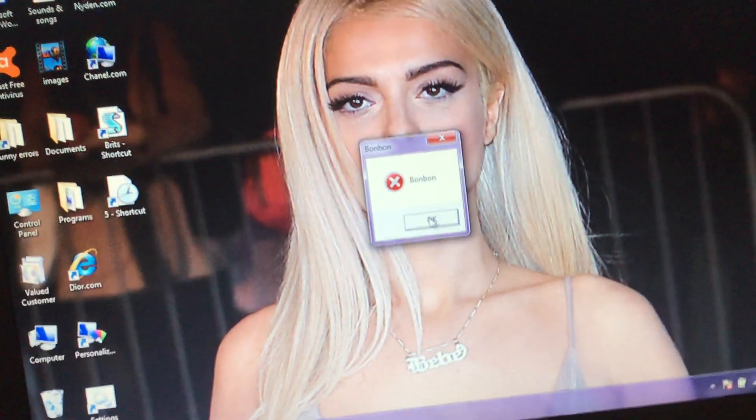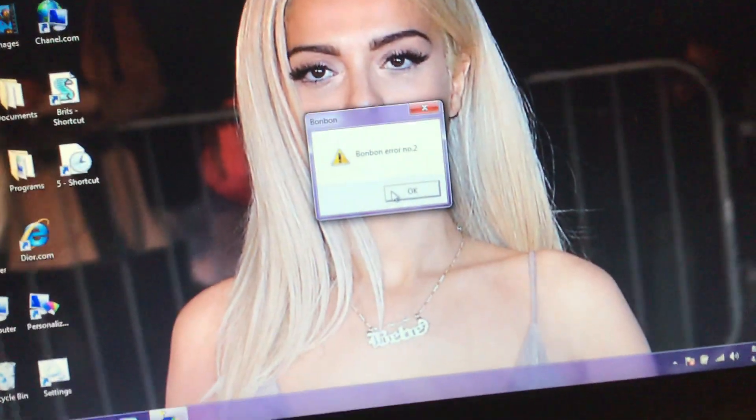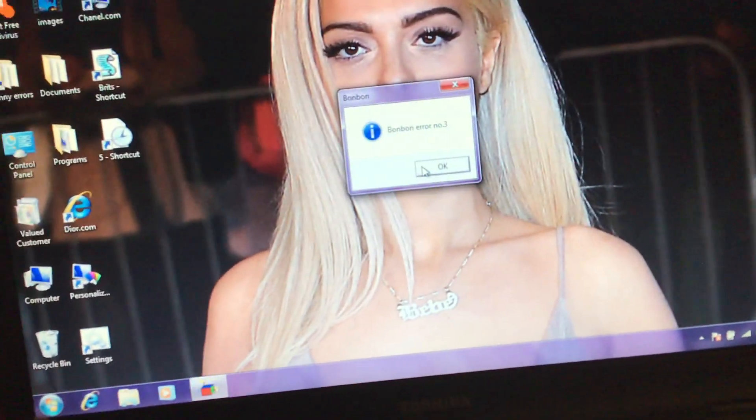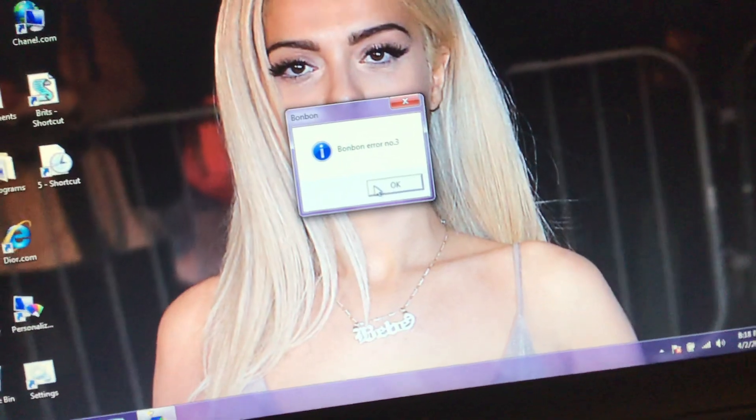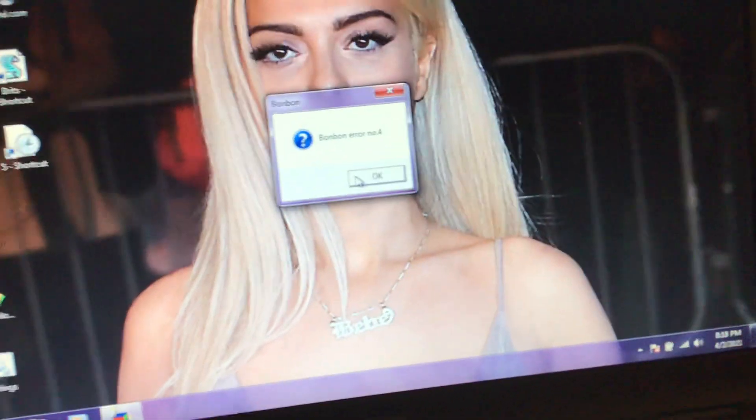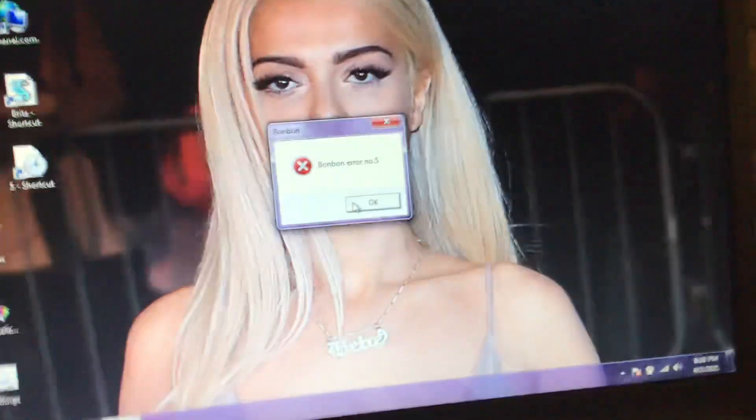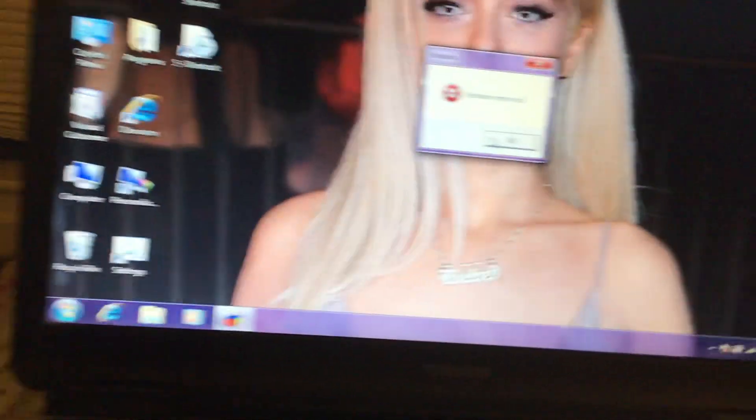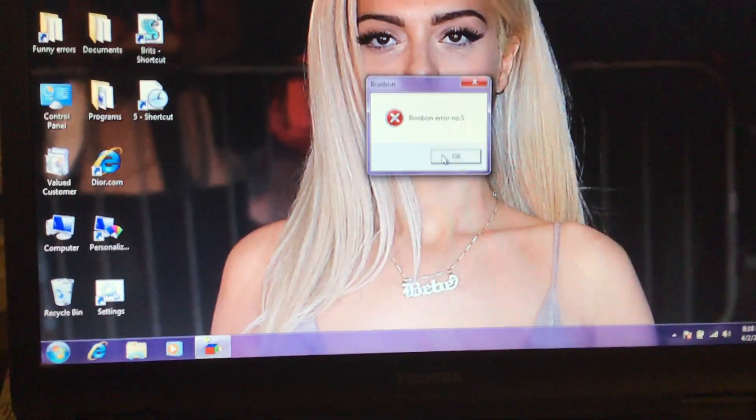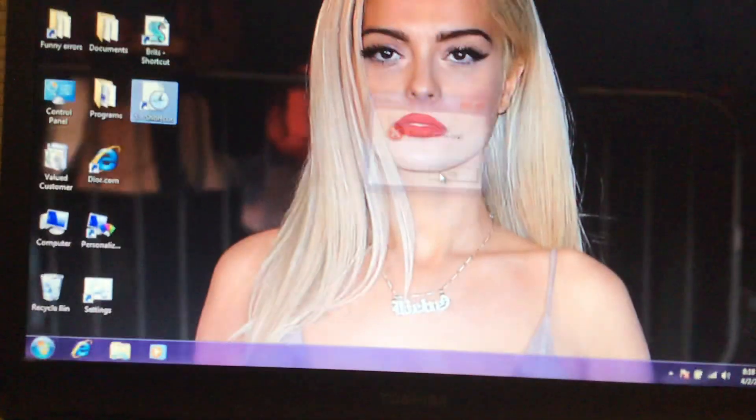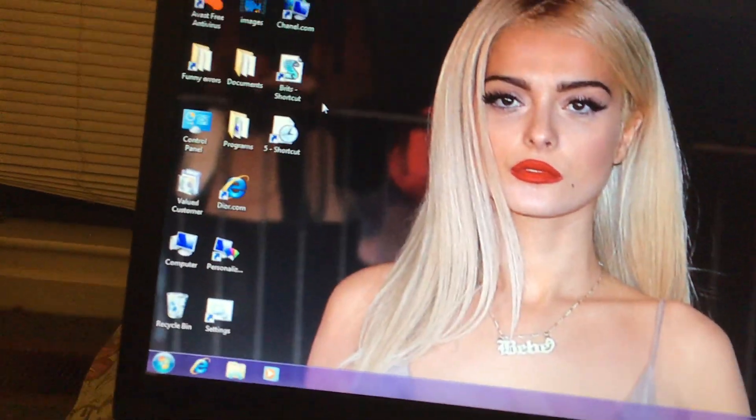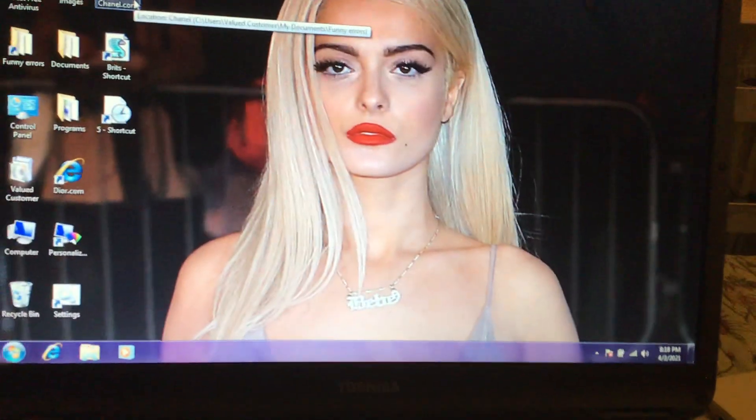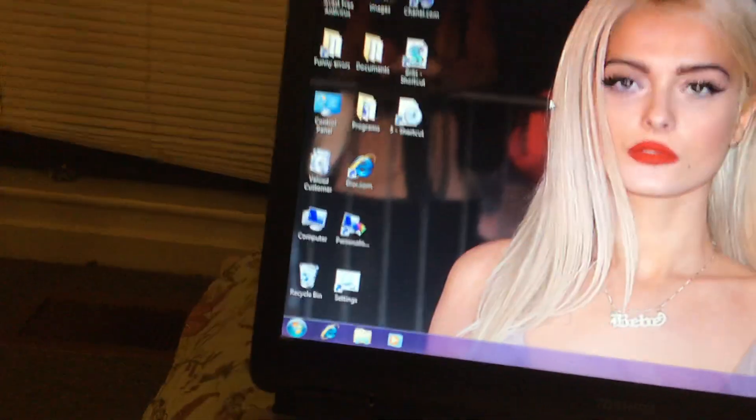Bon Bon. Uh oh, Bon Bon error number two. Bon Bon error number three. Bon Bon error number four. Bon Bon error number five. Oh, error. What is going on here with error? She's taking over my computer. Well, so is Bibi because she's on my desktop background.